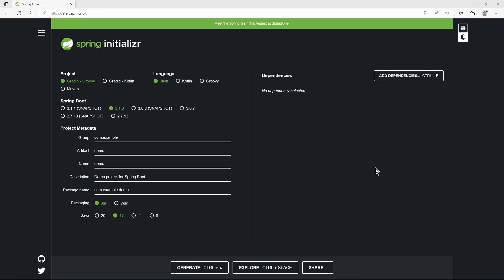Hi everyone and welcome to this video. In this one we take a look at how to create a Spring Boot WebFlux CRUD service with Postgres DB.